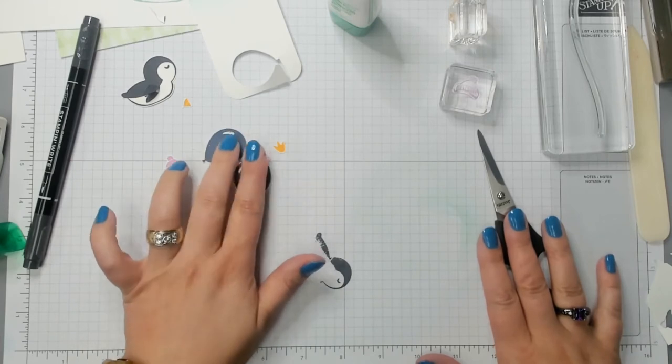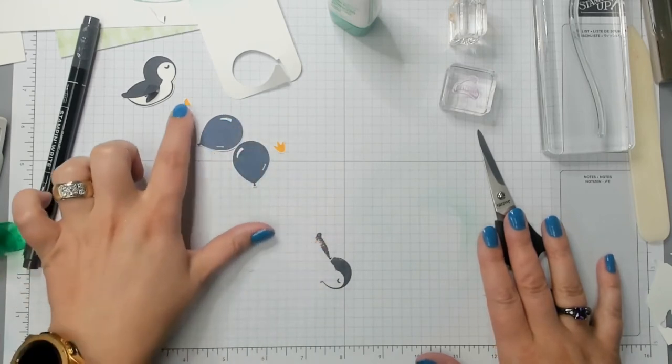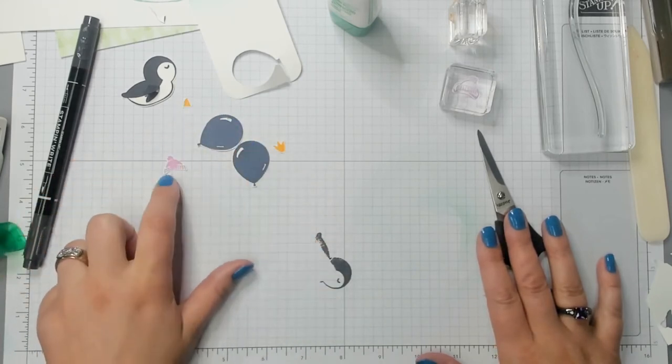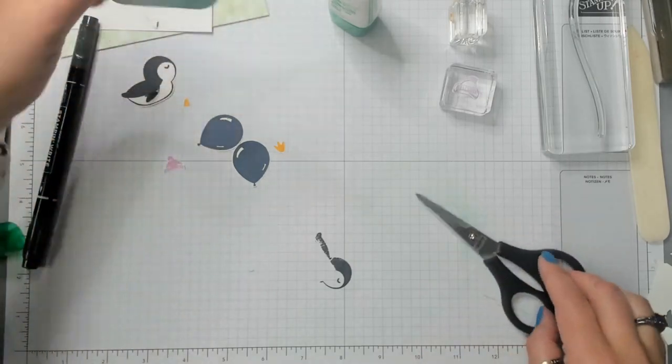What else do we need to cut out? We have our balloons, we have our beak, our foot, our hat. So the happy birthday.